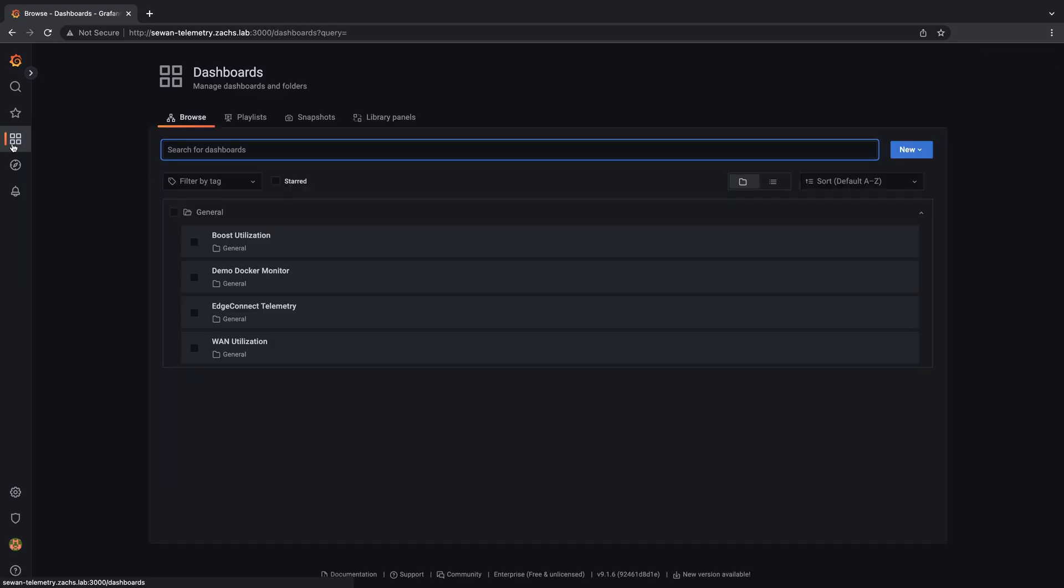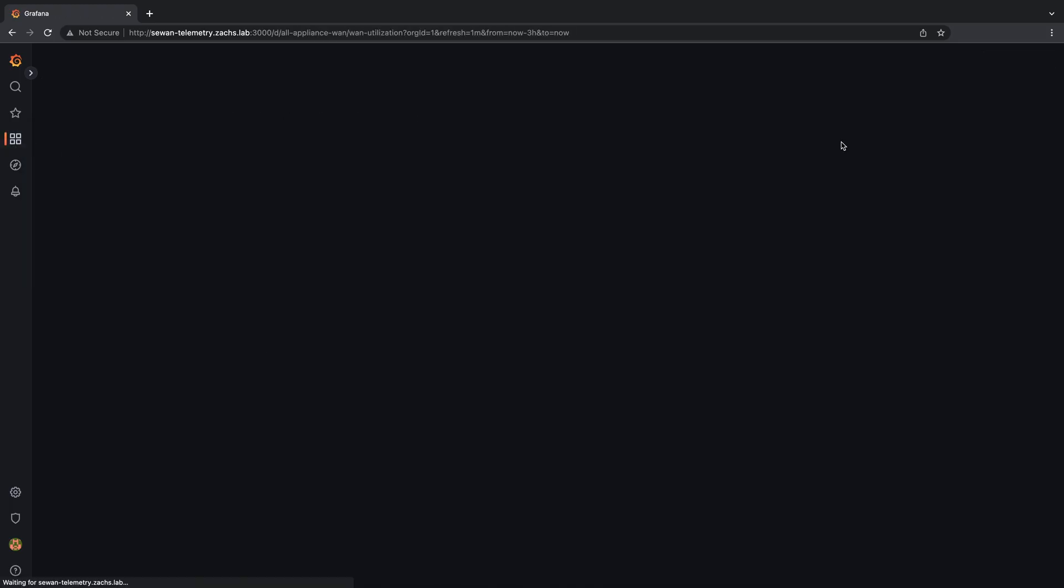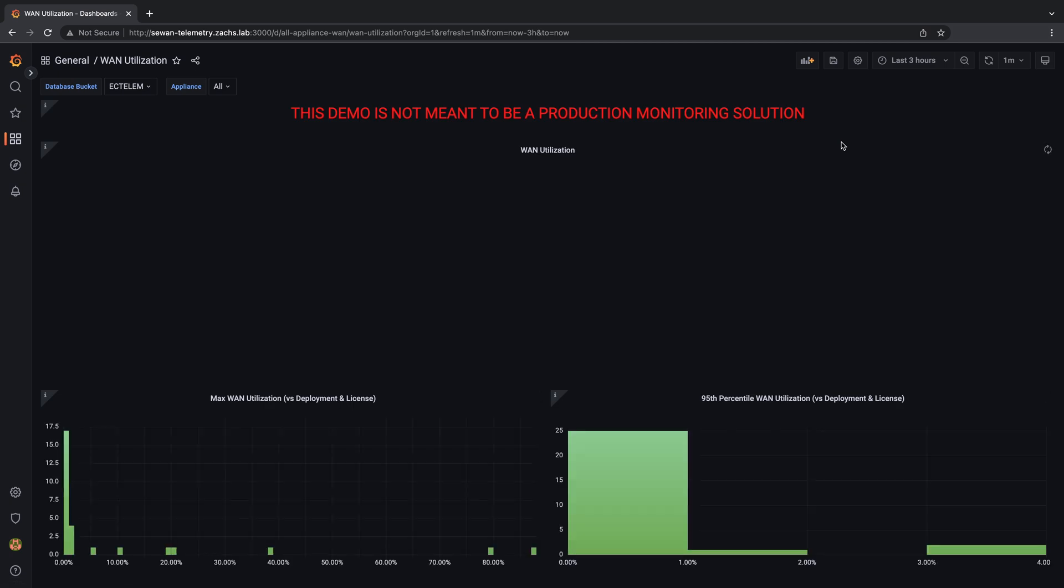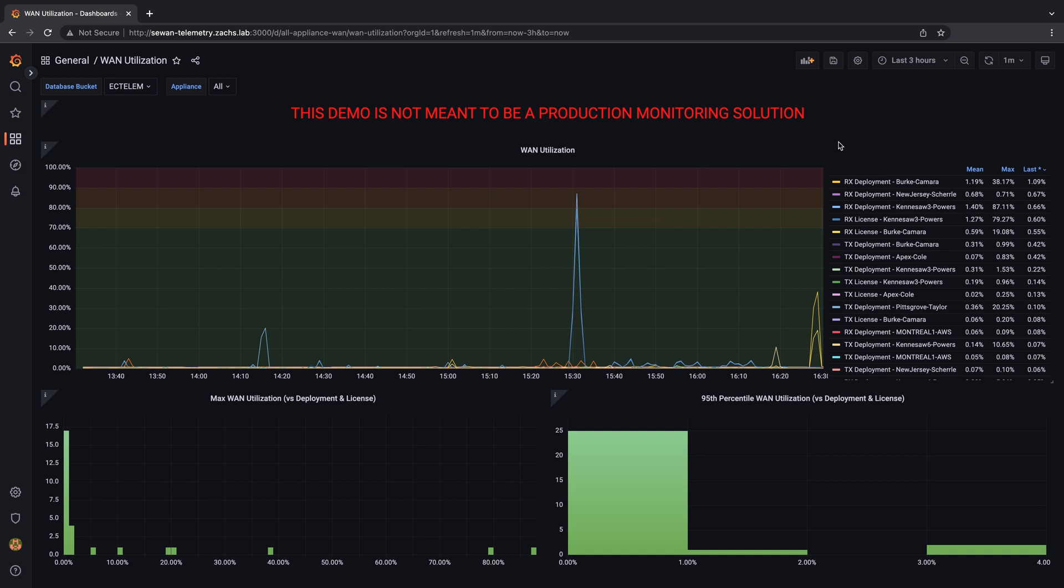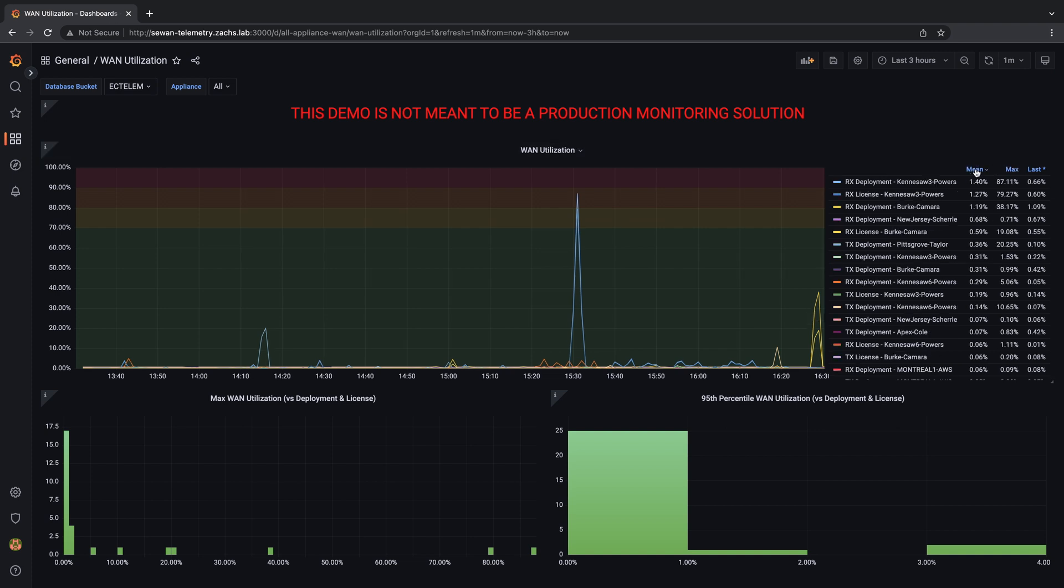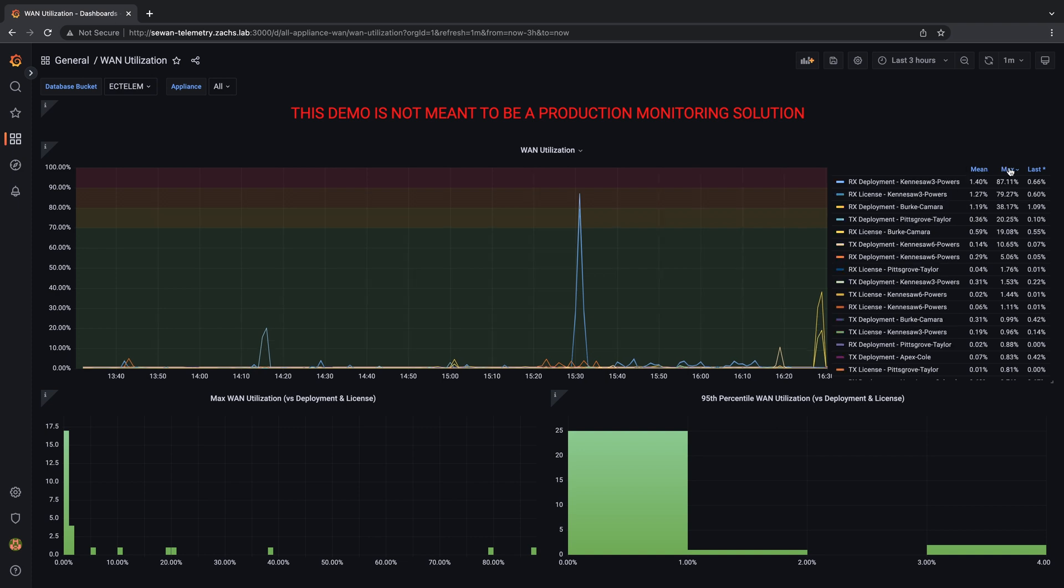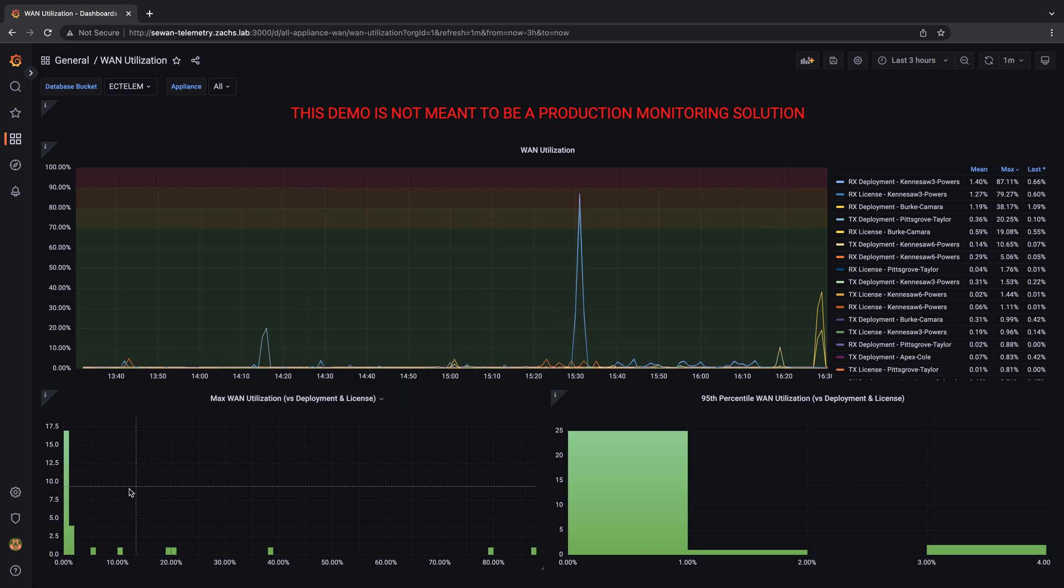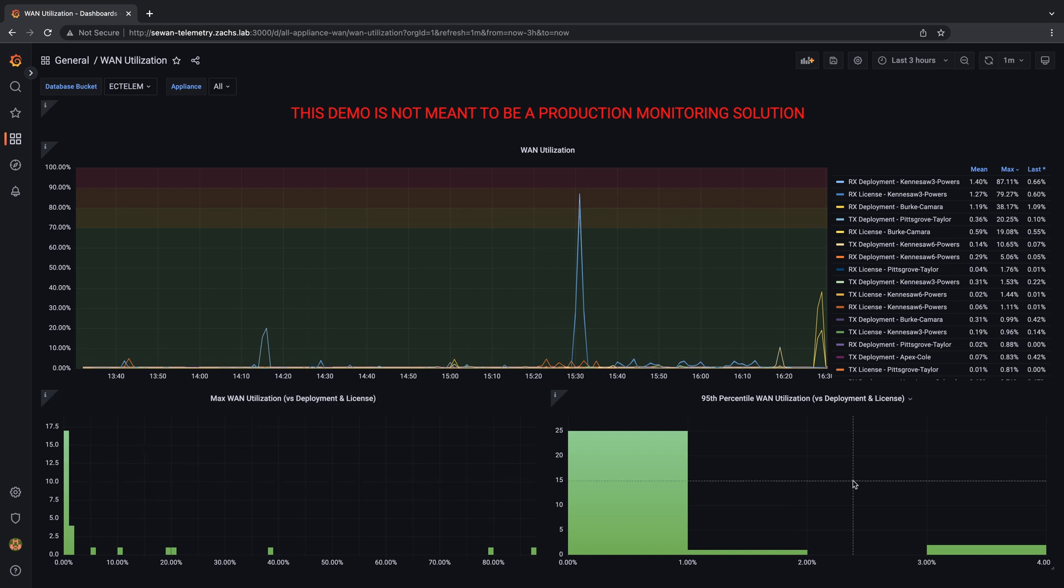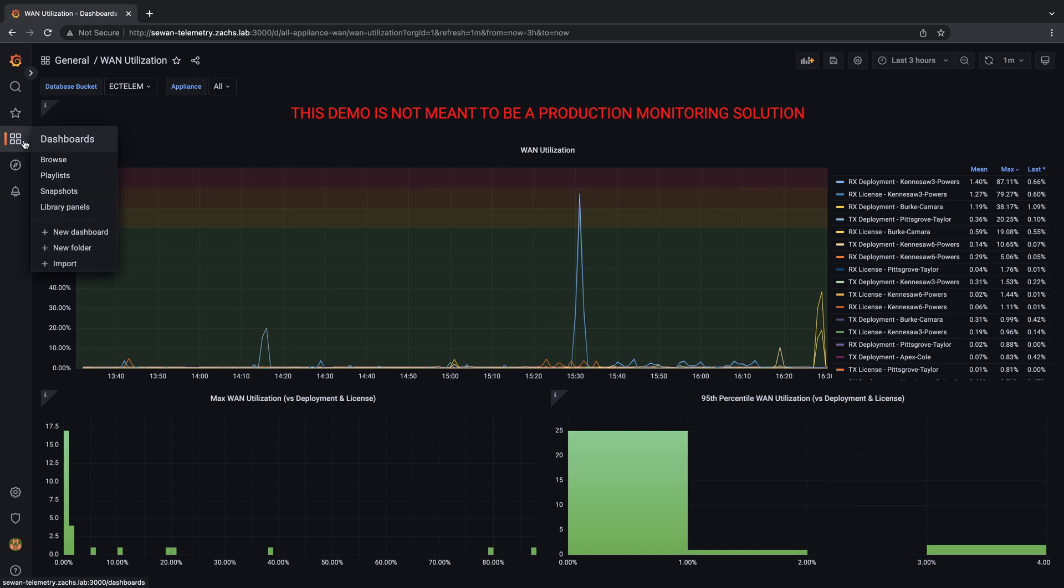we'll start off with the dashboards that visualize common stats across all collected appliances. First, a WAN utilization focus, normalizing WAN utilization across appliances by calculating the percentage utilization of system bandwidth against configured deployment and license values. This allows us to identify outliers in appliances running near configured limits on one easy chart. We also have a histogram demonstrating the distribution of max percentage utilization and 95th percentile percentage utilization across these appliances.